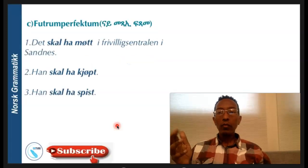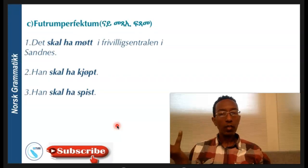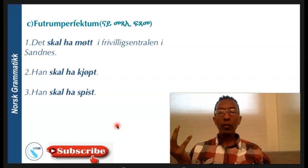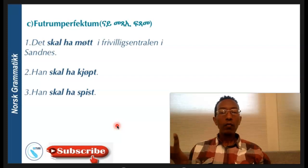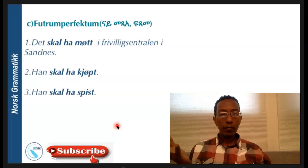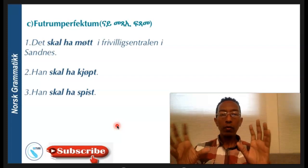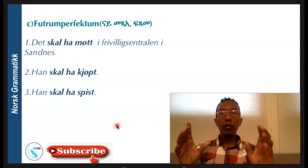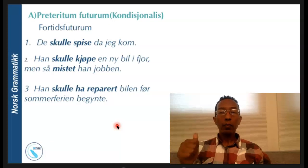The third usage is to indicate dubious or uncertain things — when you are not sure. For example, whether they will come or not we don't know. 'Han skal ha kjøpt' — whether he bought the thing or not we are not quite sure. 'Han skal ha spist' — whether he ate or not we are not quite sure. So when we are dubious or not sure, we can use this future perfect.